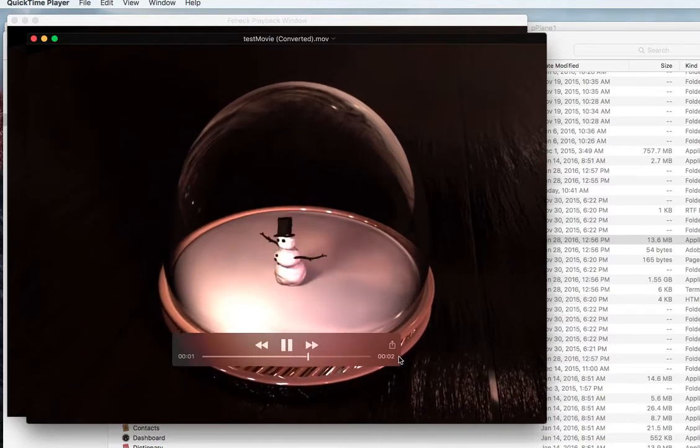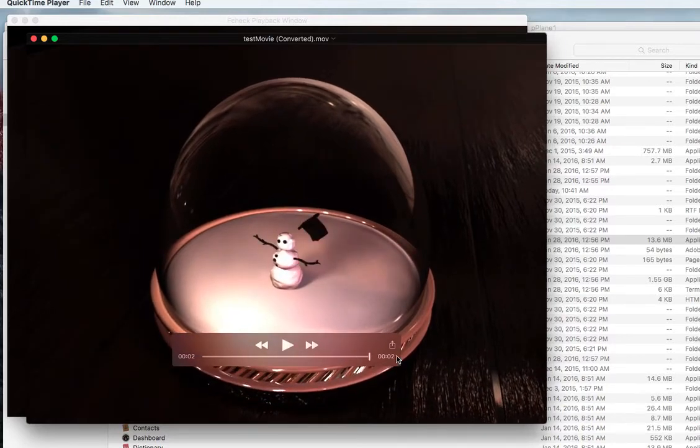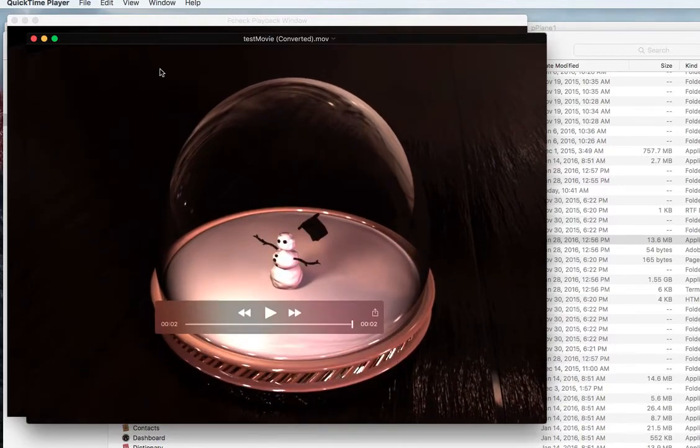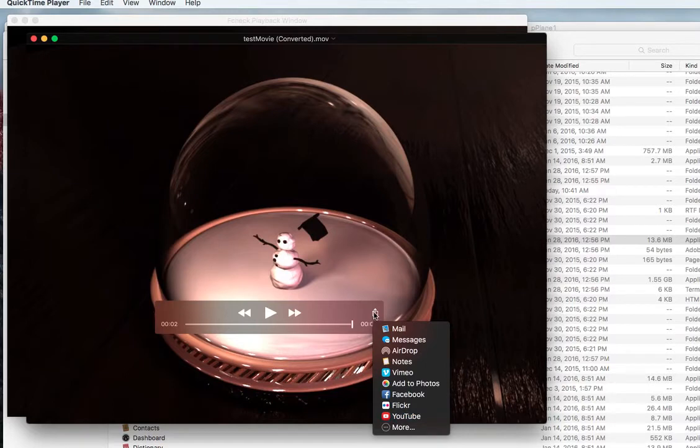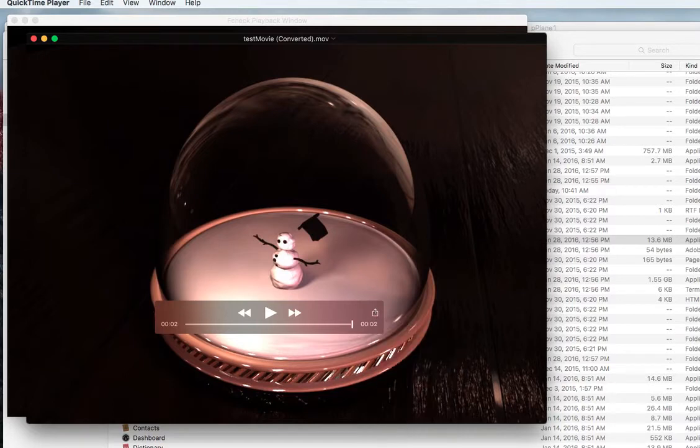So there you go. Now I could go and of course I'm on a Mac, I could go and upload it directly to YouTube, punching my YouTube information and then share the link with the class.